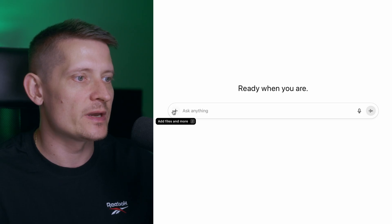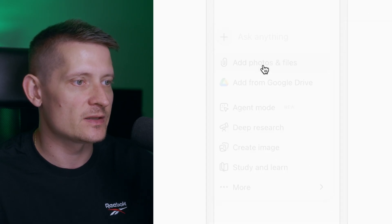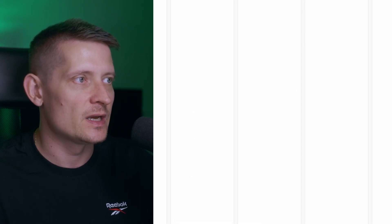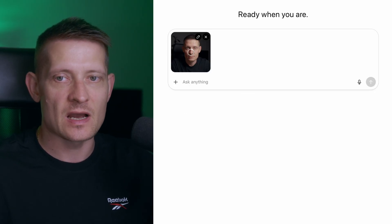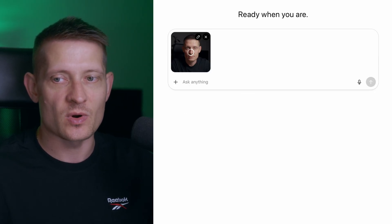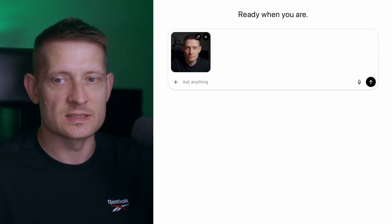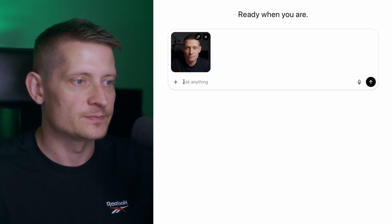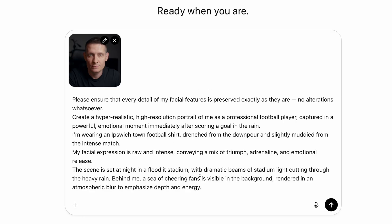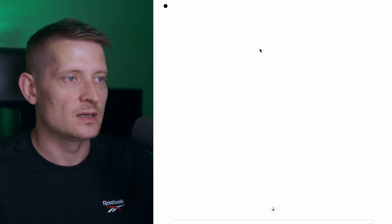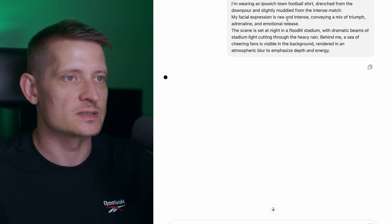Then we're gonna go to 'Add Files' and select 'Add Photos.' I'll select and upload my photo. Then I will take my prompt and copy-paste it into the field. In 'Ask Anything' we're gonna paste the prompt — this is the first generation and all we have to do is send it and ChatGPT will create the image.